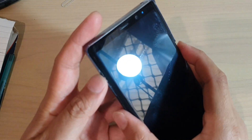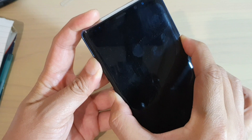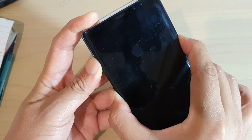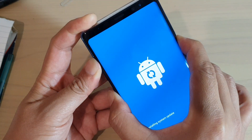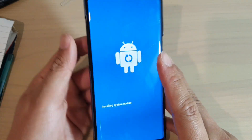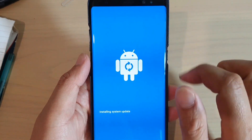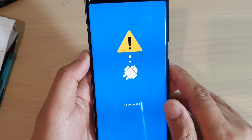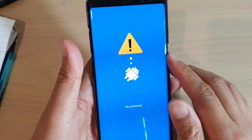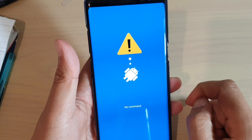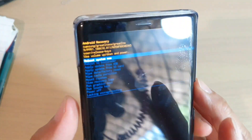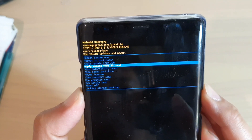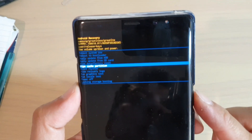Press the three keys all at the same time to boot into recovery mode — press and hold. Continue to press and hold until you see the Android logo appear. At this point, you can let go of all the buttons when you see the Android logo. When you see 'no command', just wait — it will take a few seconds. Then use the volume down key to move down to 'wipe cache partition'.